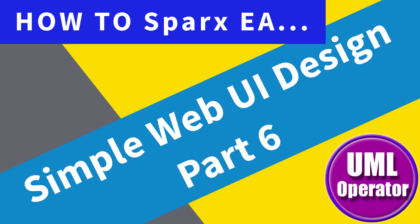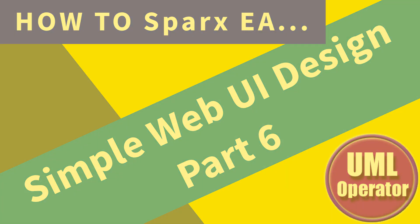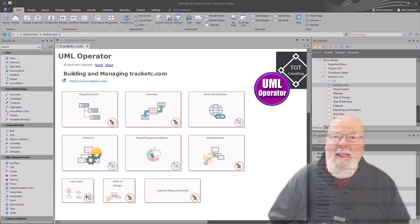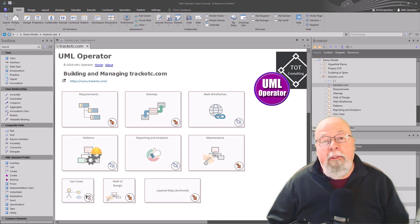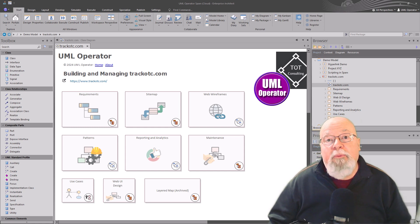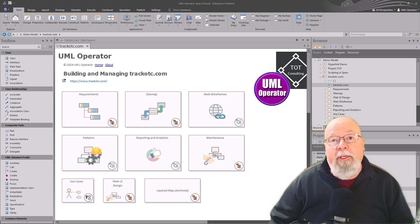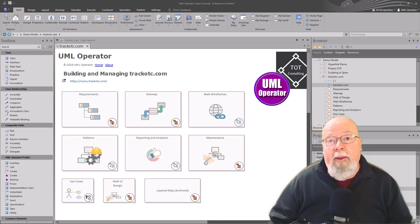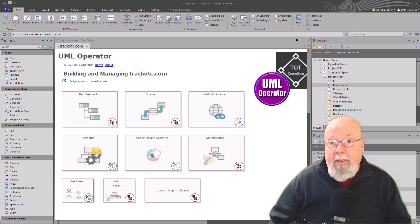Hello again, this is UML Operator. We're in part six of this multi-part series. Today, we're going to be getting into wireframing.